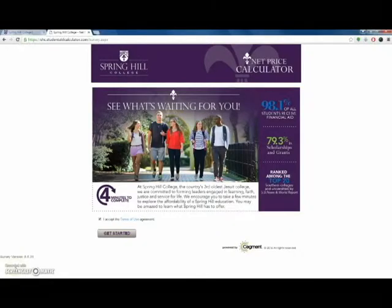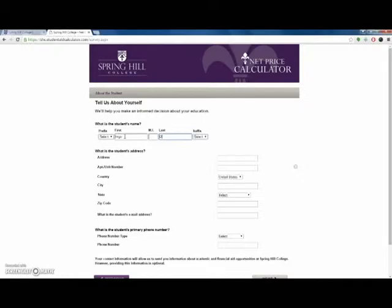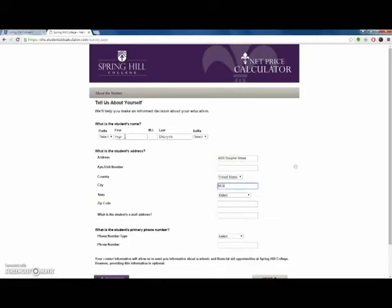Visit shc.studentaidcalculator.com to access the net price calculator. By checking this box and accepting the Terms of Use agreement, you acknowledge that the results are only an estimate and may be subject to change. Then click Get Started.